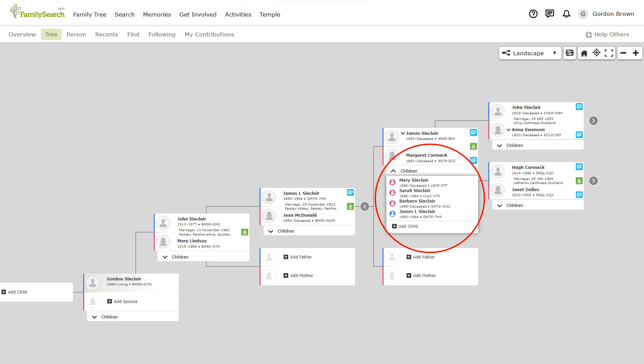If your parents are still living you would need to repeat the process to get back far enough to connect with someone who is deceased.